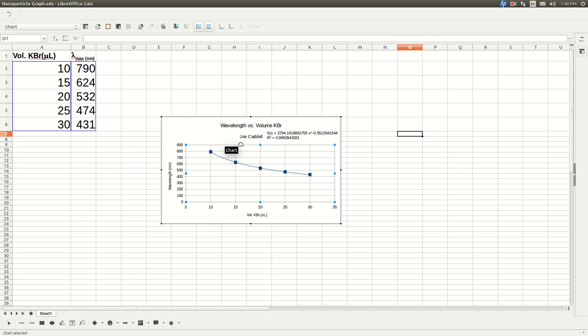Now, what you should do is you should save this graph as a PDF, export as a PDF, and insert this into your lab report. But I'm going to finish this out by just showing you the calculations. Now, here's the thing.